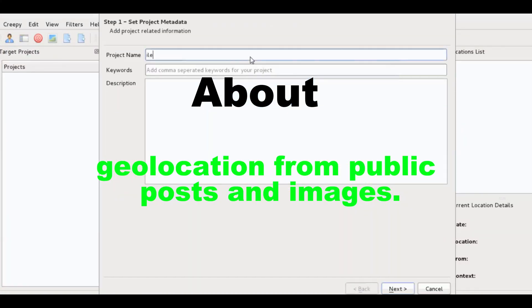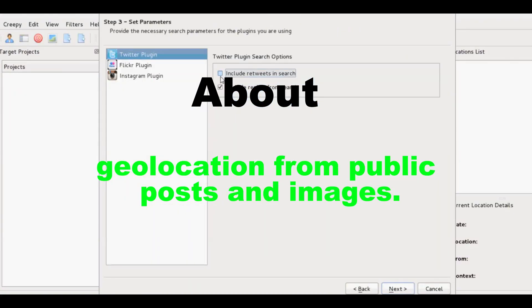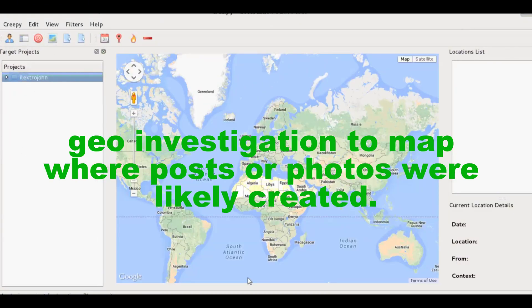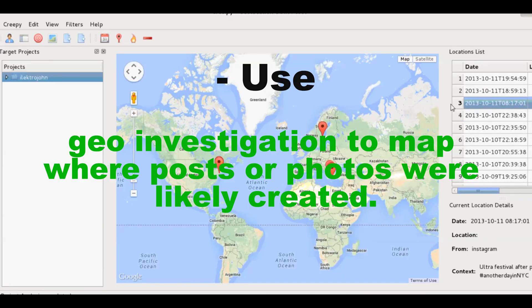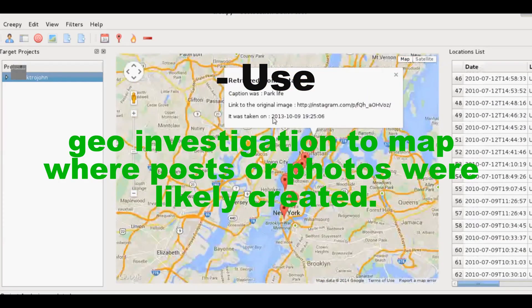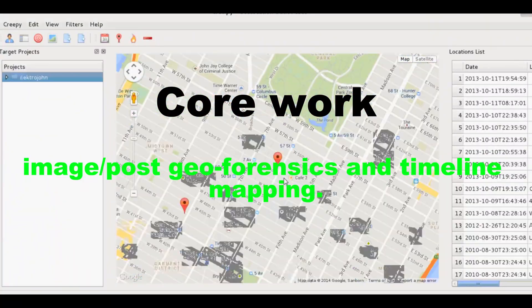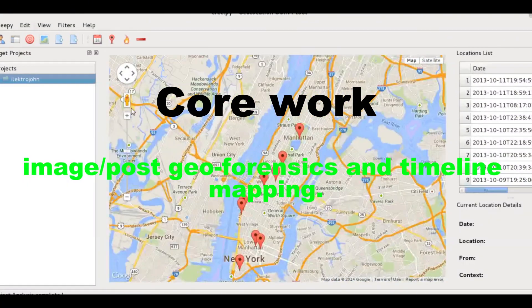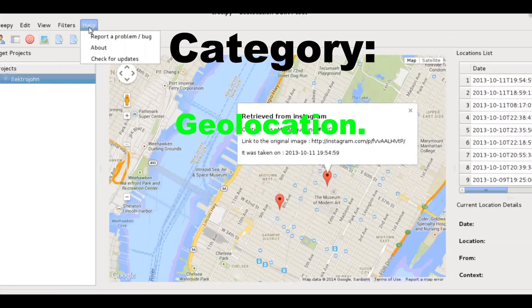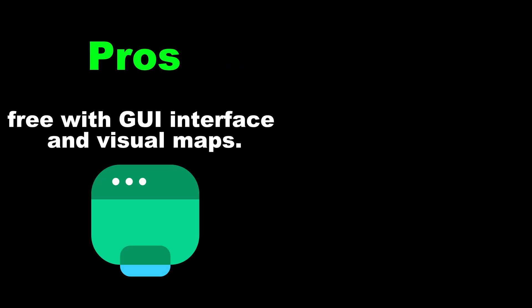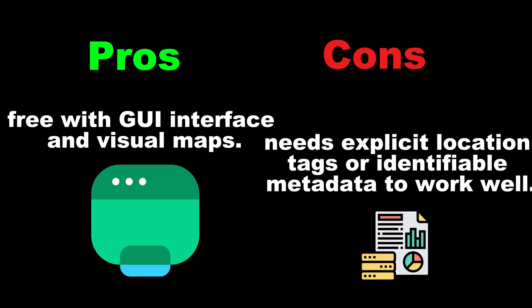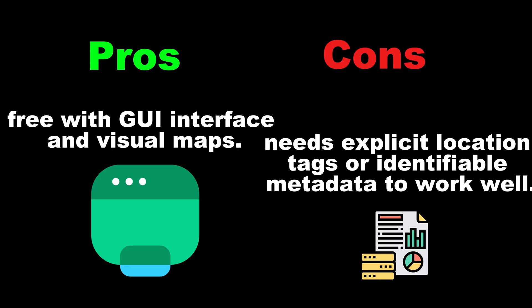Tool 16: Creepy — geolocation from public posts and images. Use: geoinvestigation to map where posts or photos were likely created. Core work: image/post geoforensics and timeline mapping. Category: geolocation. Pros: free with GUI interface and visual maps. Cons: needs explicit location tags or identifiable metadata to work well.